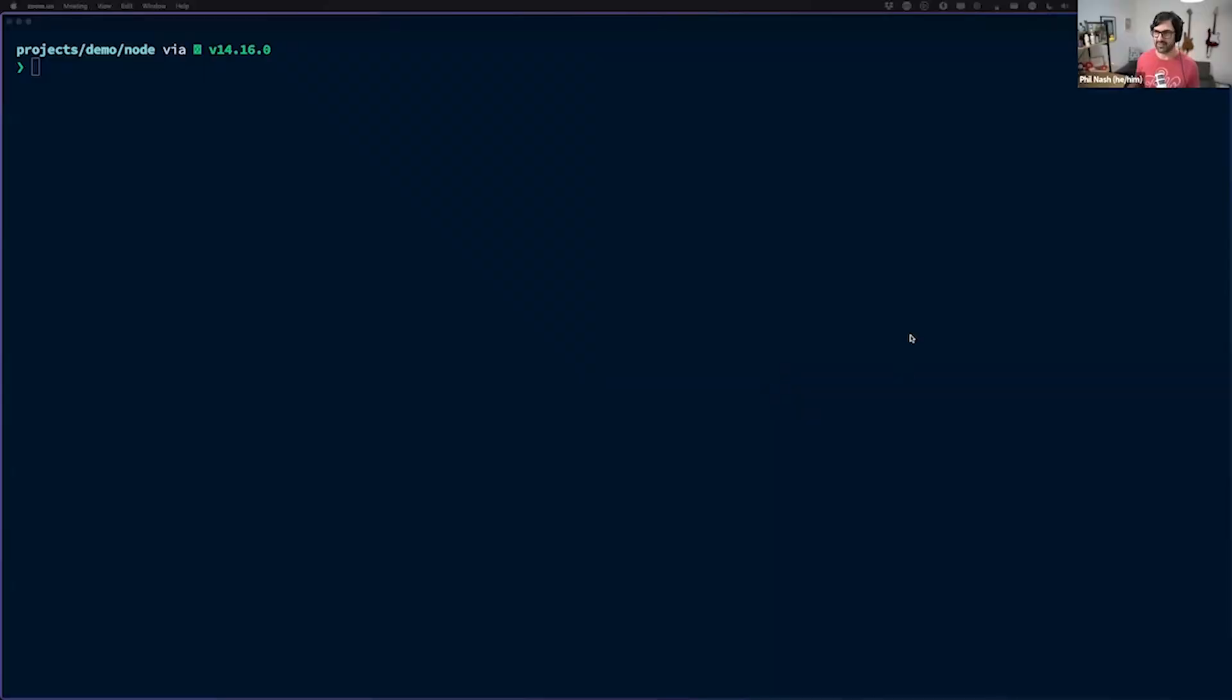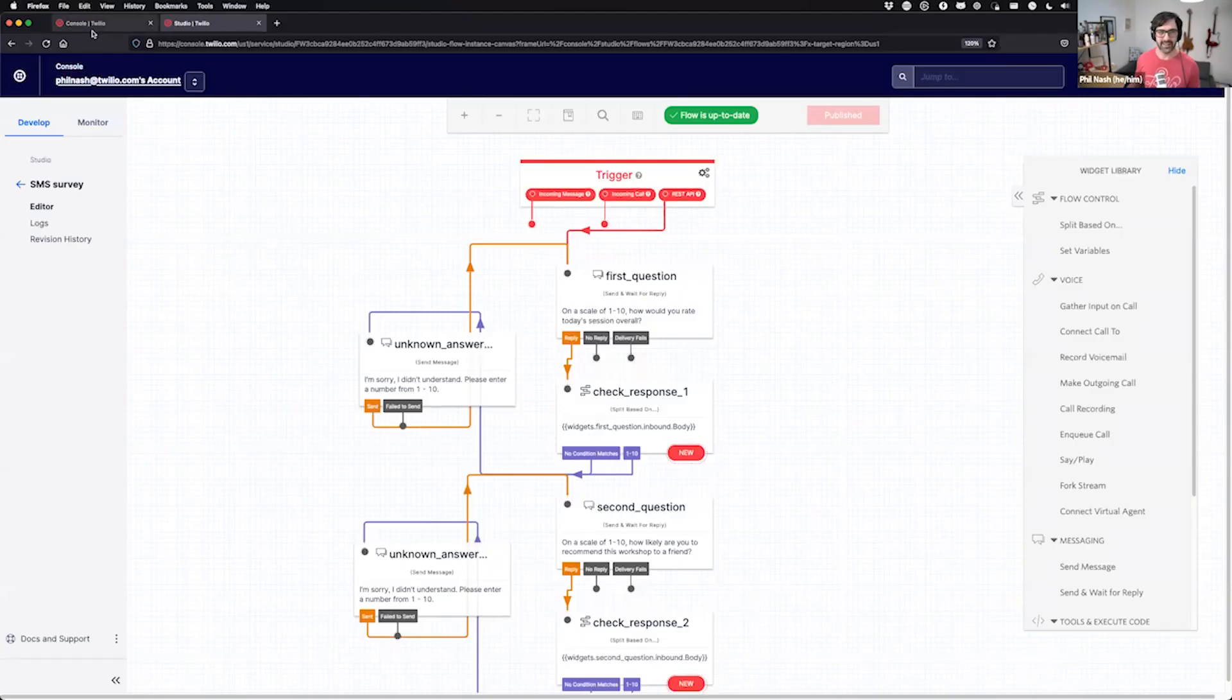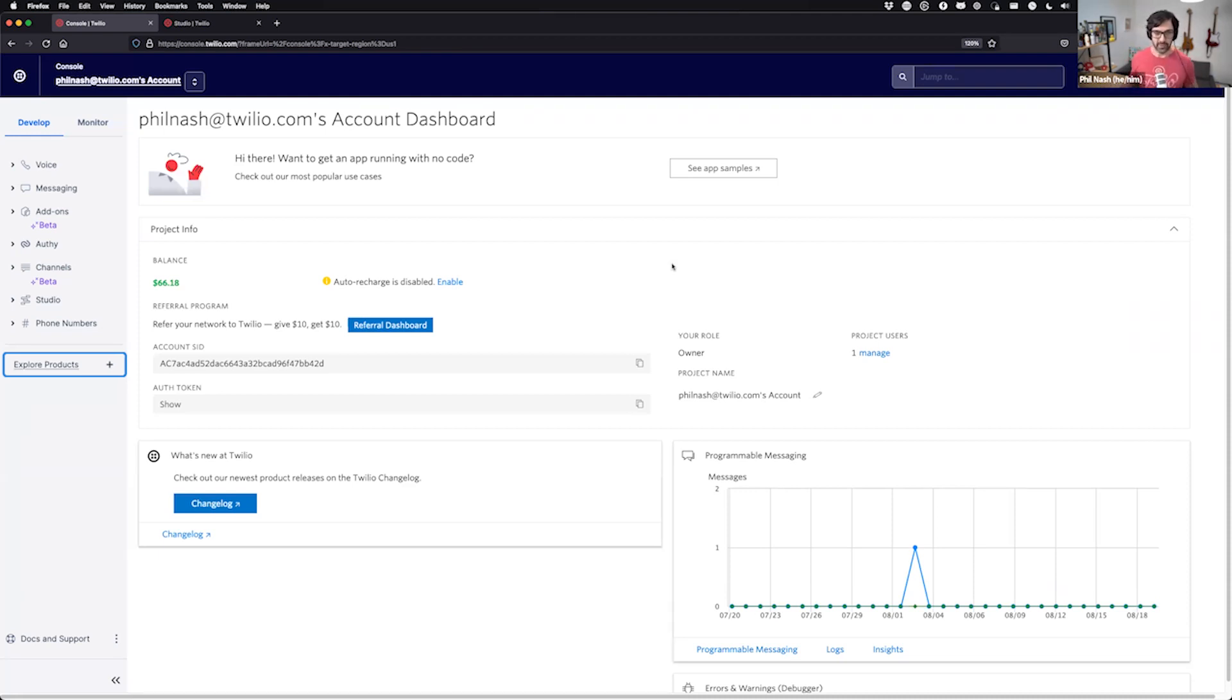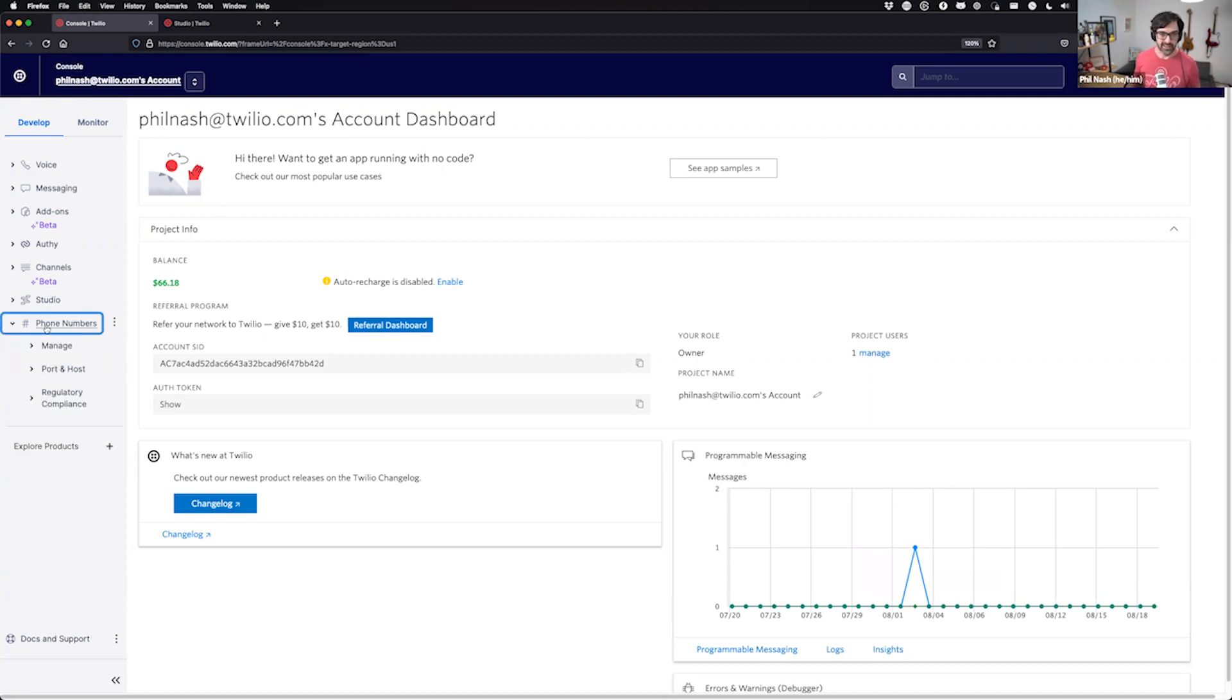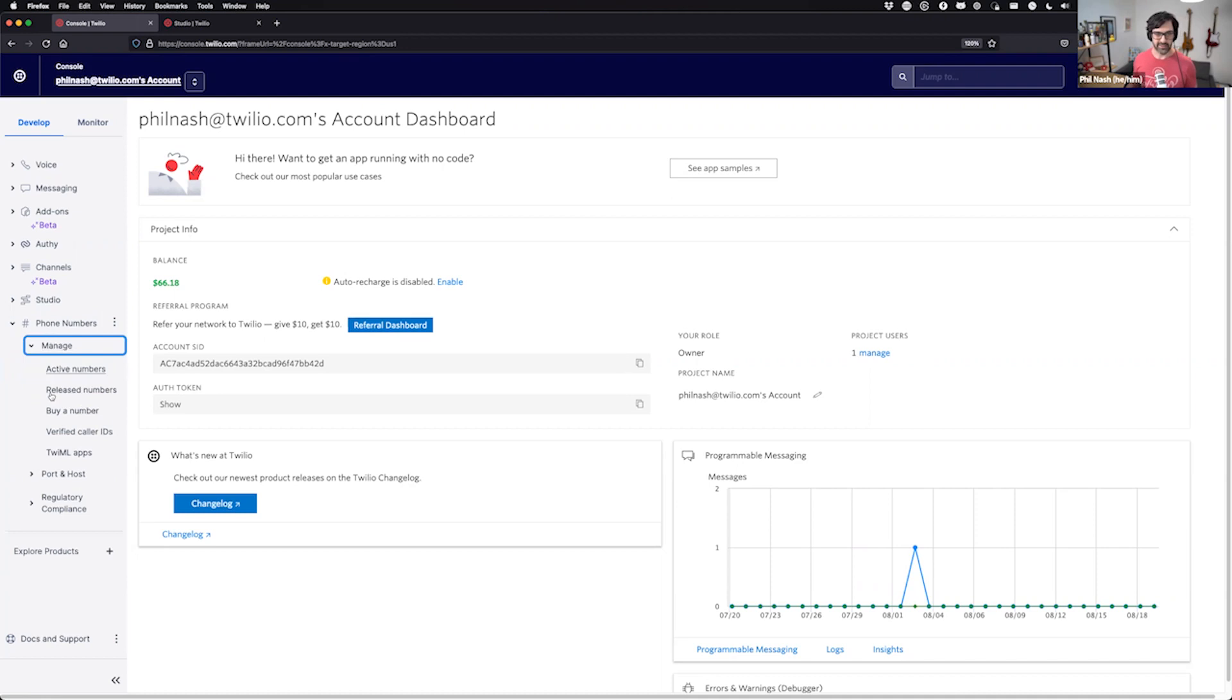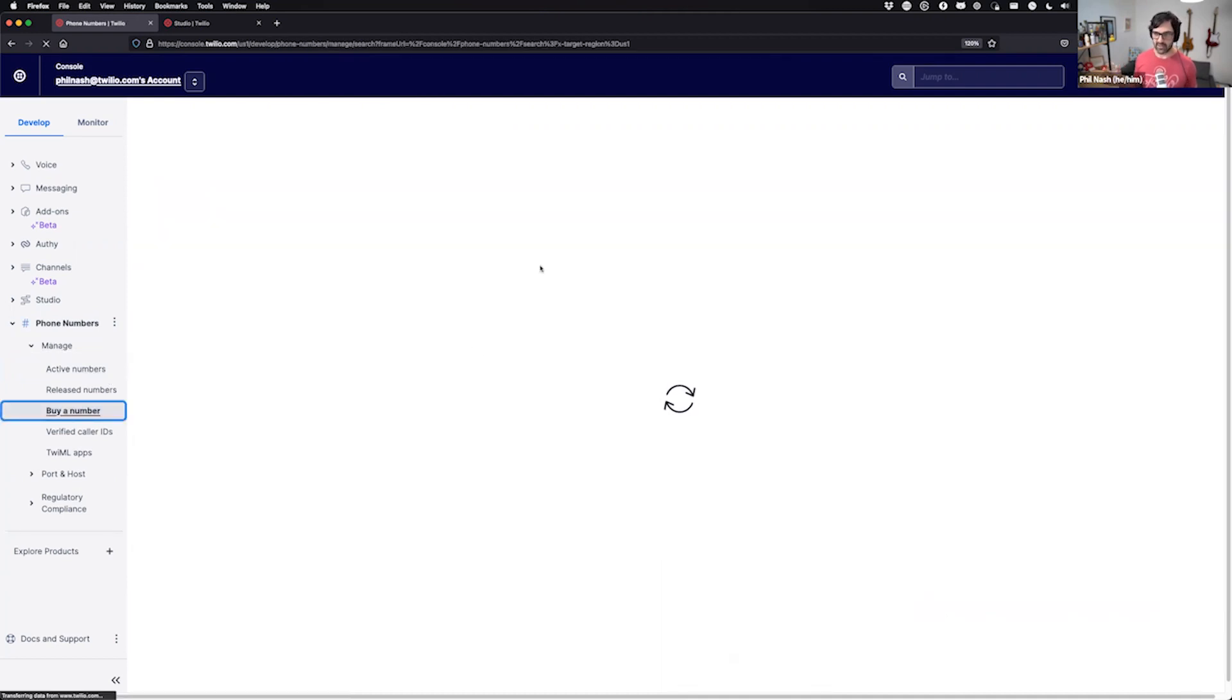Could you tell me about this product and how does it deliver value for developers? Absolutely. So I'm a developer evangelist, which normally means I spend time with developers in the community showing things rather than just talking about them. So I was hoping to take us through a quick demo and actually show the programmable messaging API in action today.